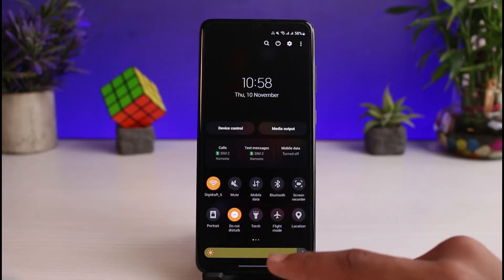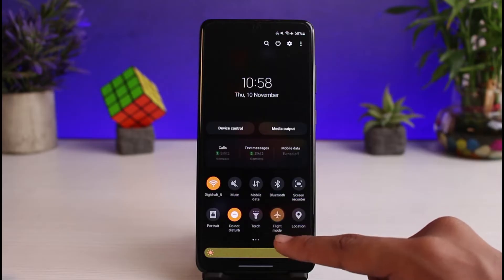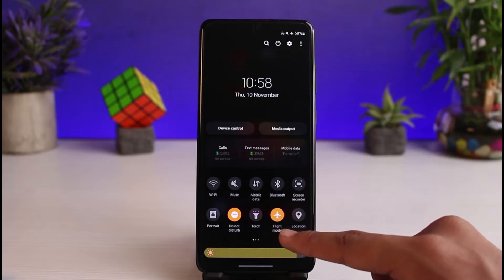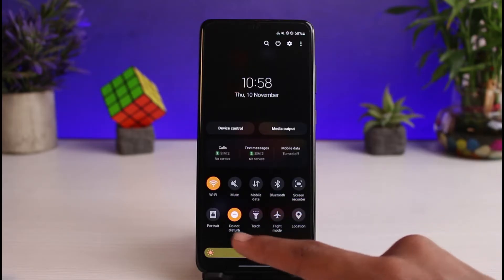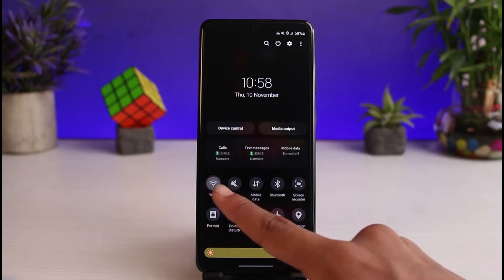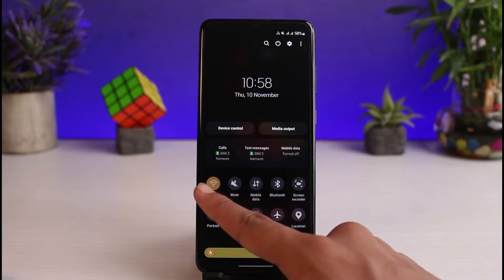If that doesn't fix it, you can go ahead and simply turn on airplane mode on your phone and then turn off airplane mode again, and then try to use your cellular data or your Wi-Fi.